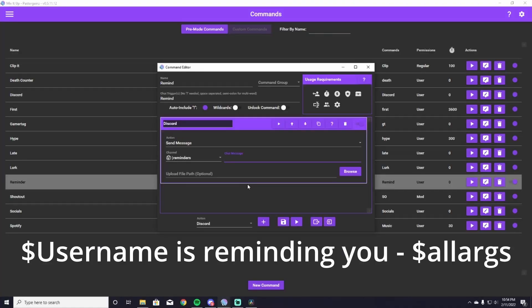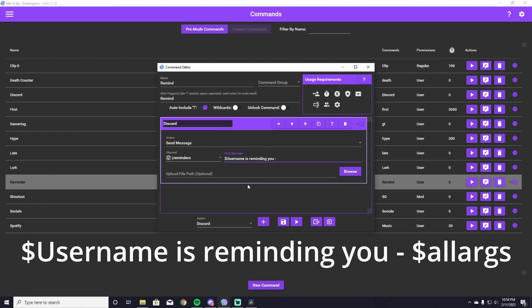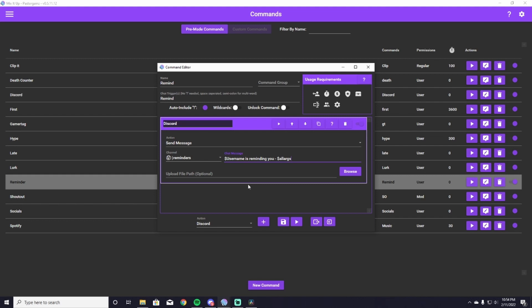It's going to be dollar username is reminding you space hyphen space dollar sign a-l-l-a-r-g-s. I don't know how to say that, but that's what it is. So this is going to allow the people to say exclamation point remind whatever they're reminding me, and then all the lines of text after that.